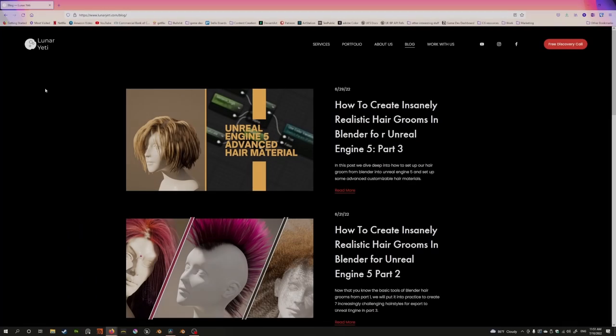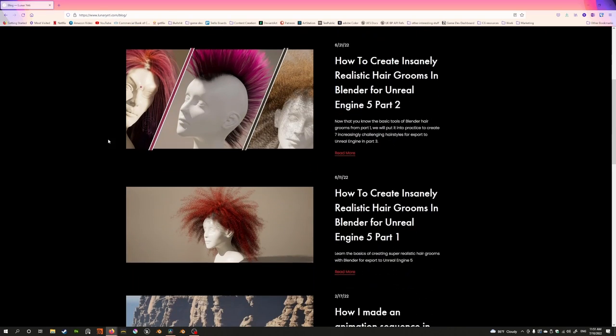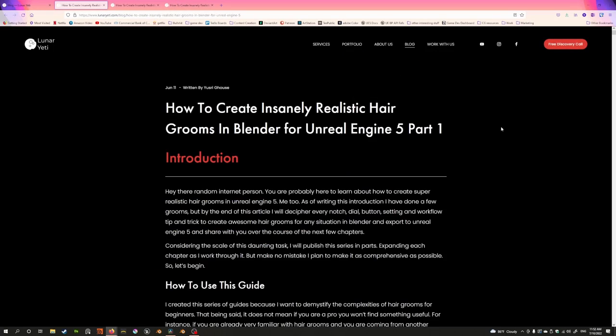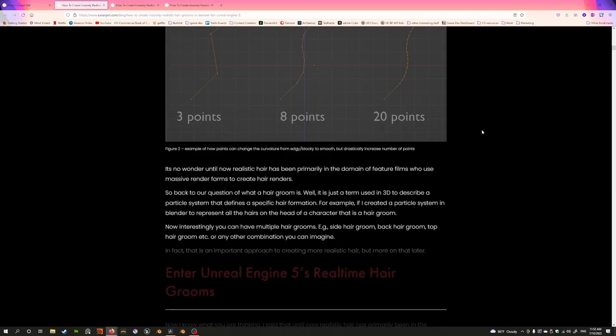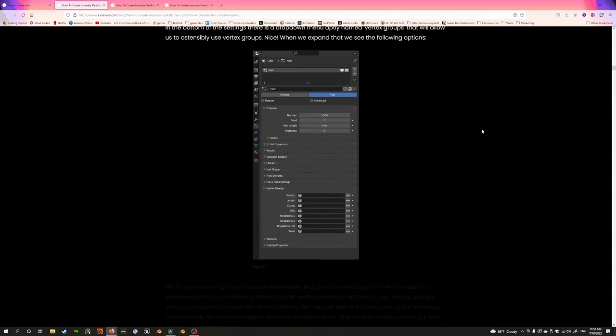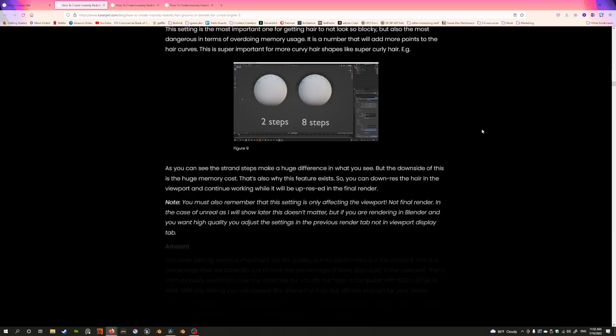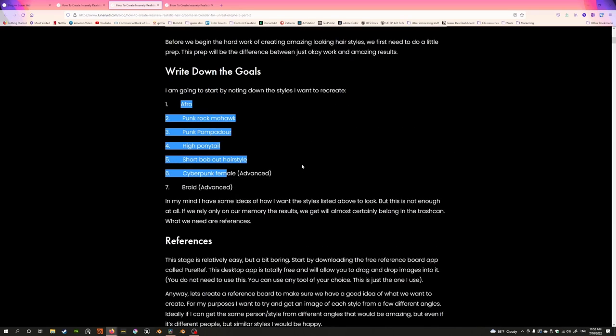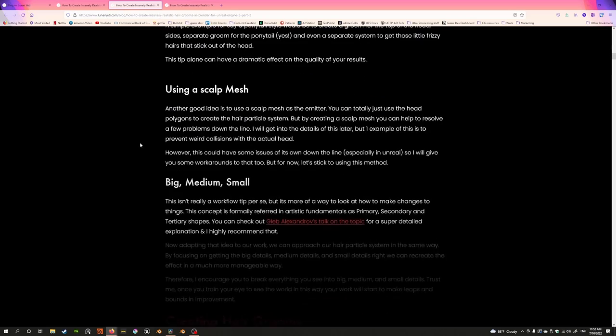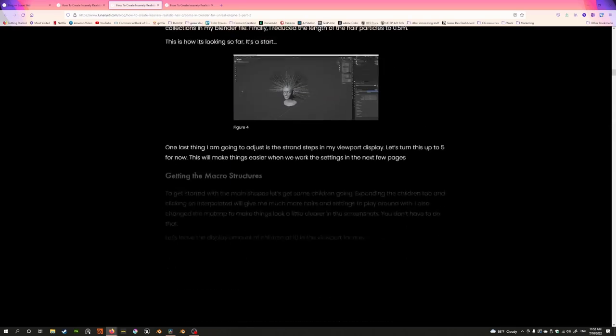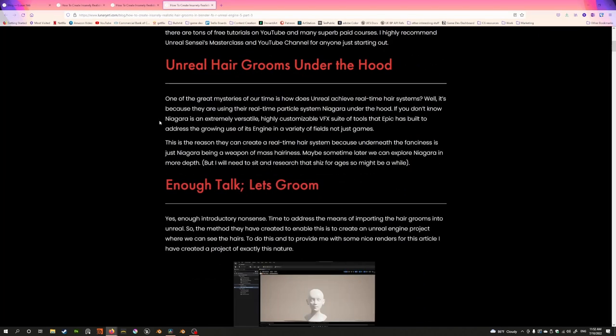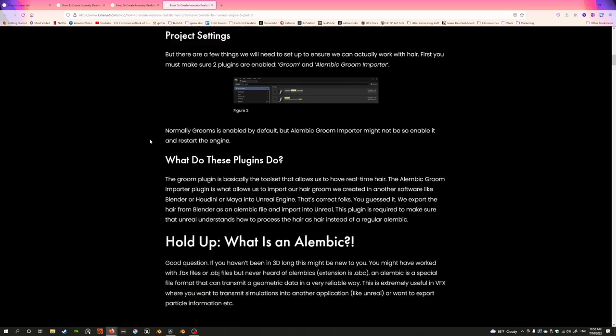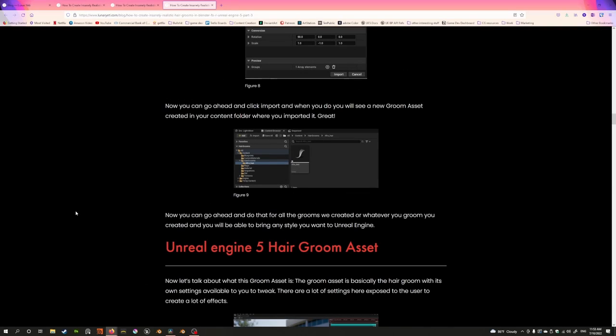This tip is based on a series of articles that I've written on my website, and you can find them at lunayeti.com/blog. There are three parts to this article series about how to create realistic hair grooms in Blender for Unreal Engine 5. I've actually written quite a lot of content—there's a small book's worth of content here. It goes into a lot of detail of every single knob, dial, setting, and slider that you need to create a hair groom in Blender. In part two, we go ahead and actually create a couple of different hairstyles, and I show you how I did that so you can follow along and create it yourself. Then in part three, I show you how to get this into Unreal and how to render it correctly and adjust the settings in Unreal itself as well.